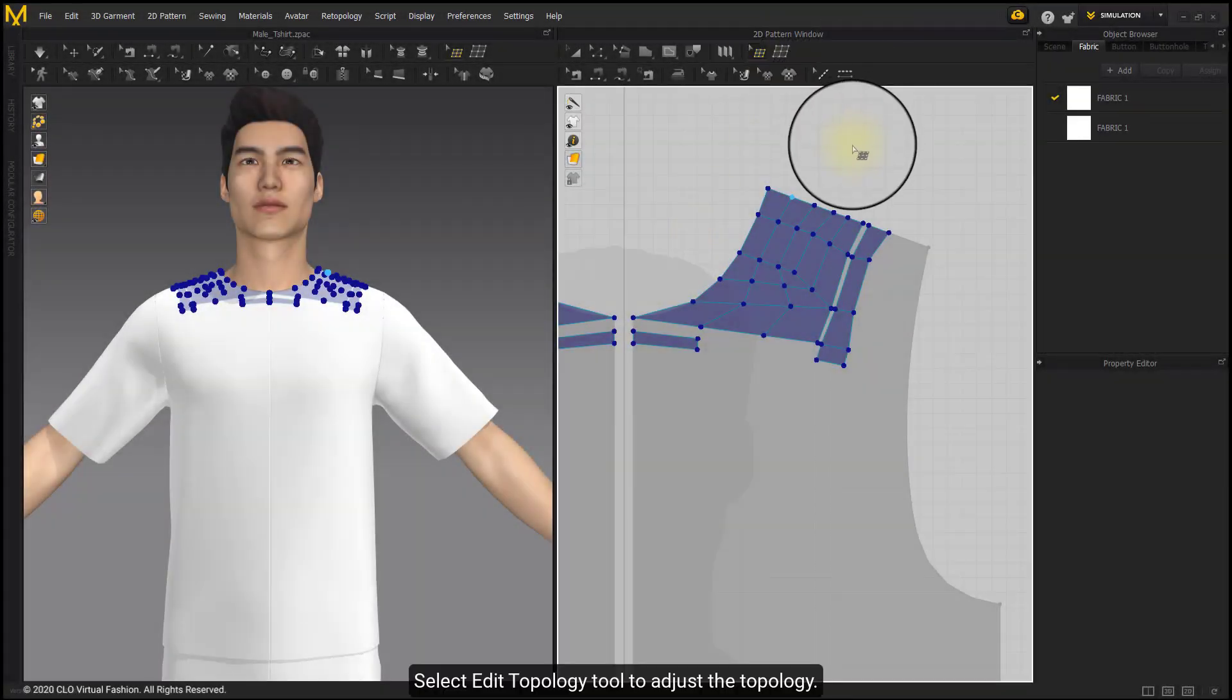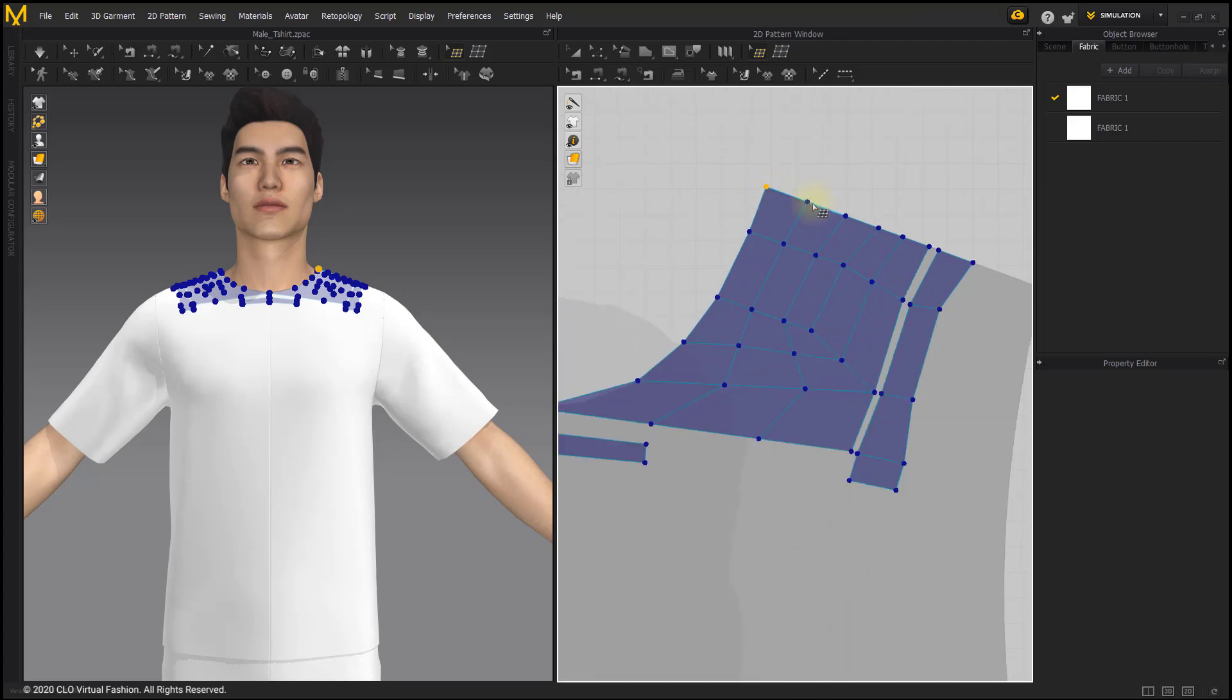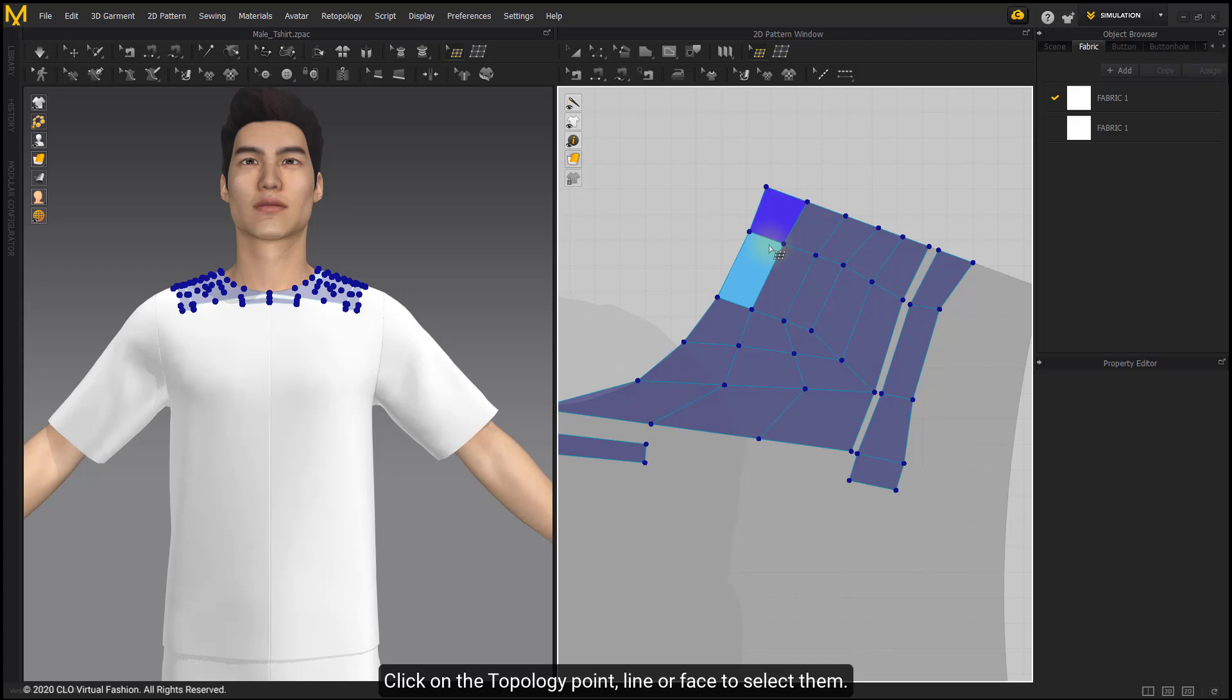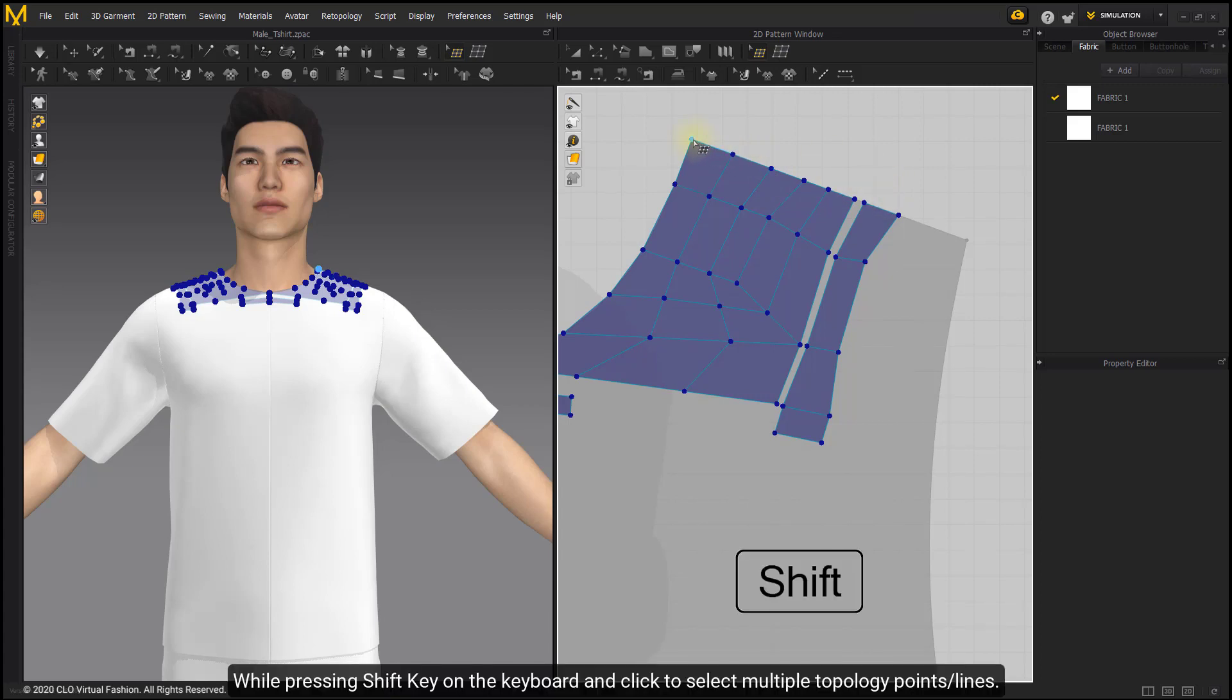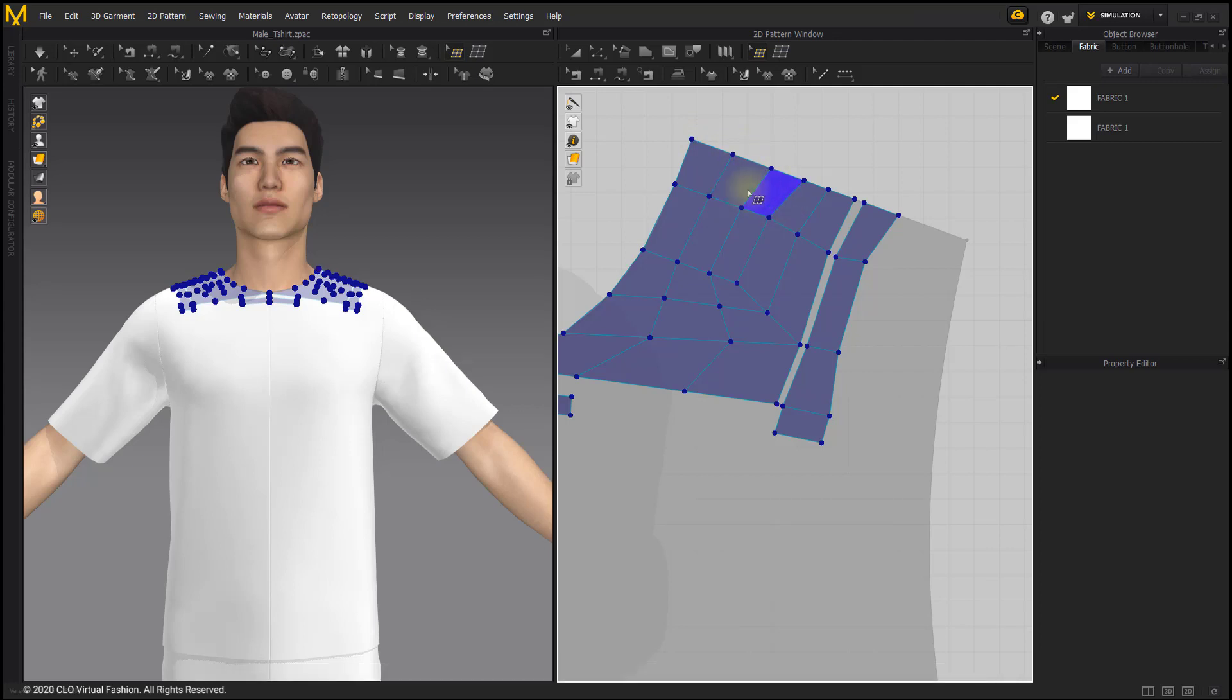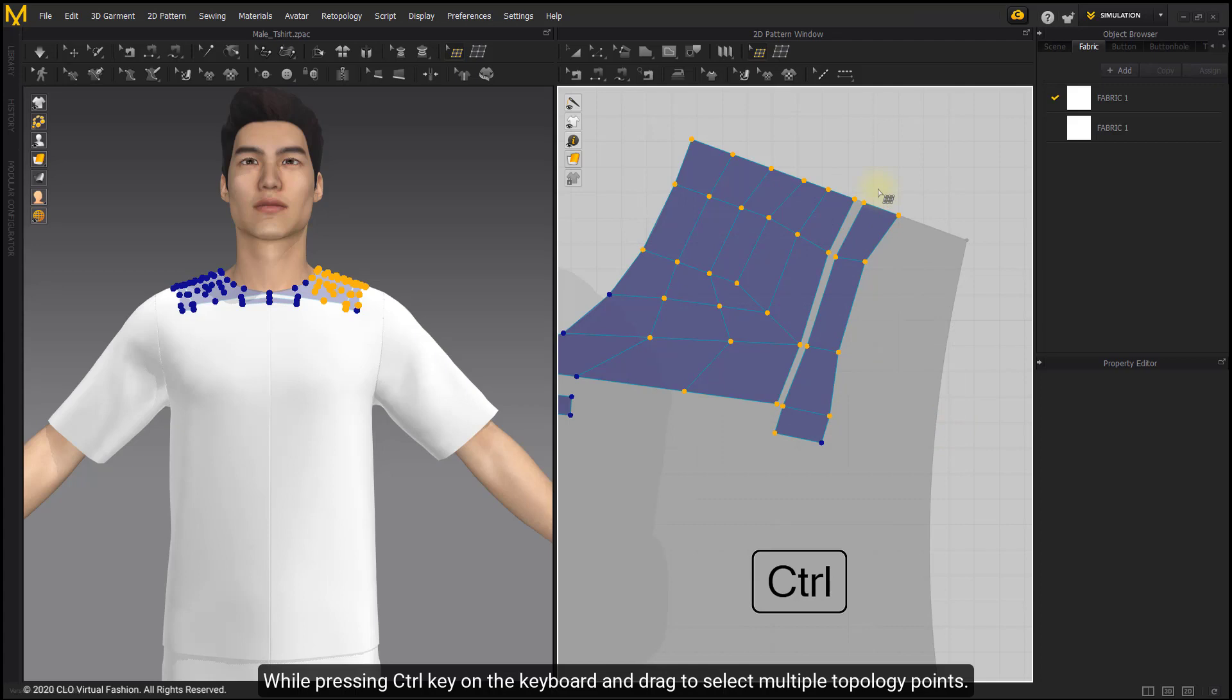Select Edit Topology tool to adjust the topology. Click on the topology point, line, or face to select them. While pressing Shift key on the keyboard and clicking, you can select multiple topology points and lines.